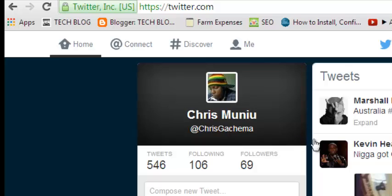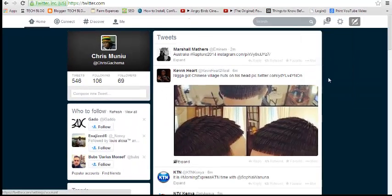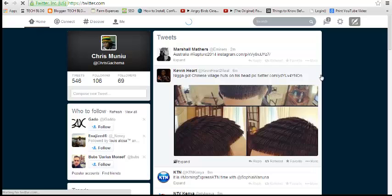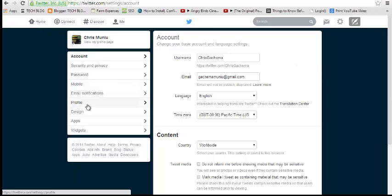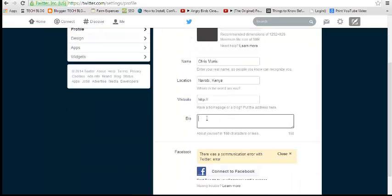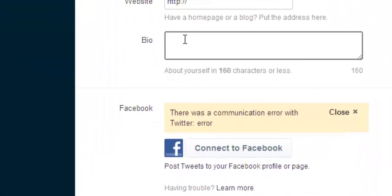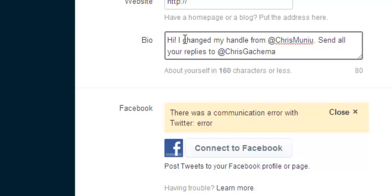Now another thing you need to do is go back to settings. It's a very important thing, it's good practice actually, to let your followers know that you've changed your account username. So you might want to visit the profile tab, and in the bio section you can just write a small message to your followers and tell them that you changed your username.